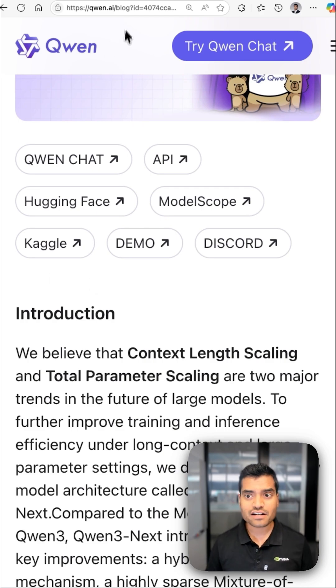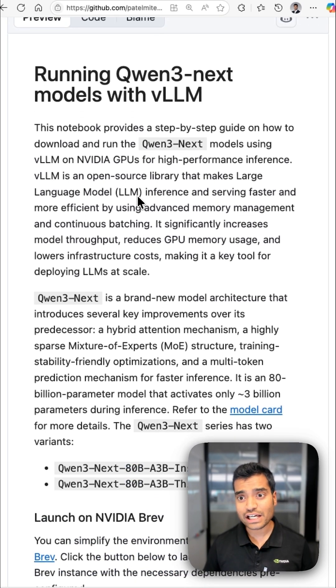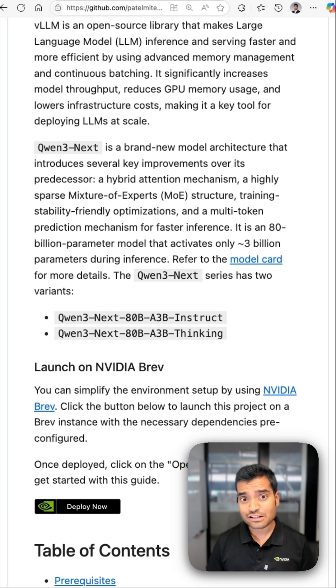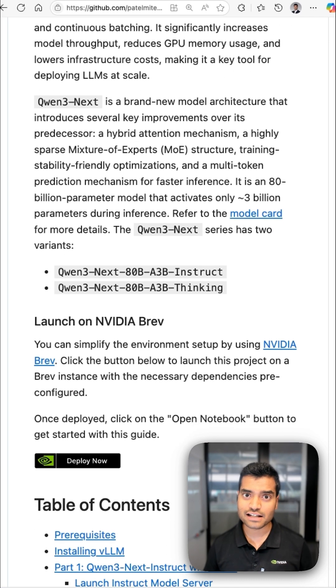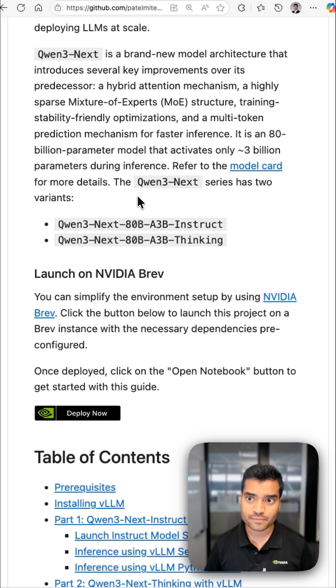You can run Quintry Next with VLLM or SGLang. Just use these notebooks and follow the instructions, like installing dependencies and launching the inference server.